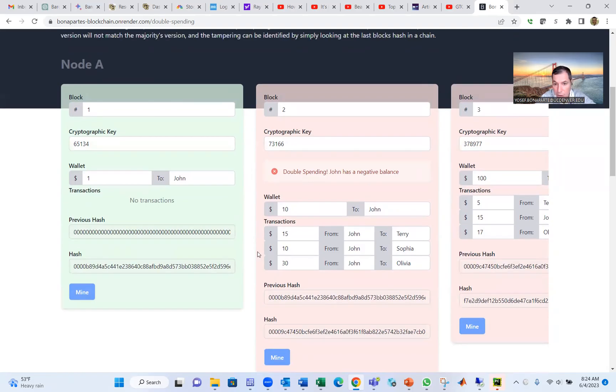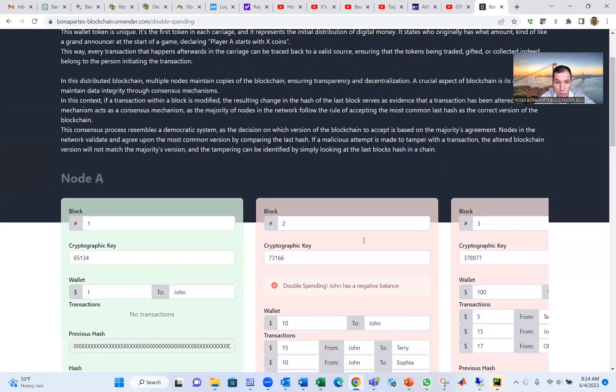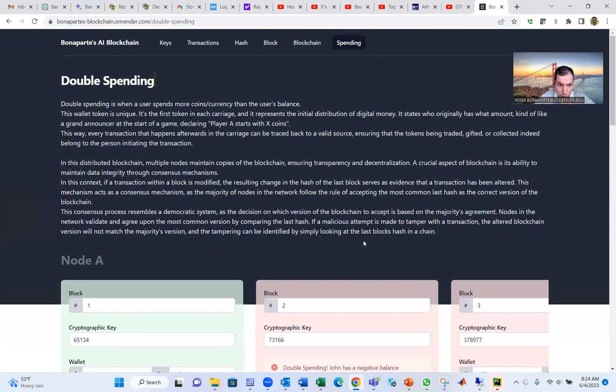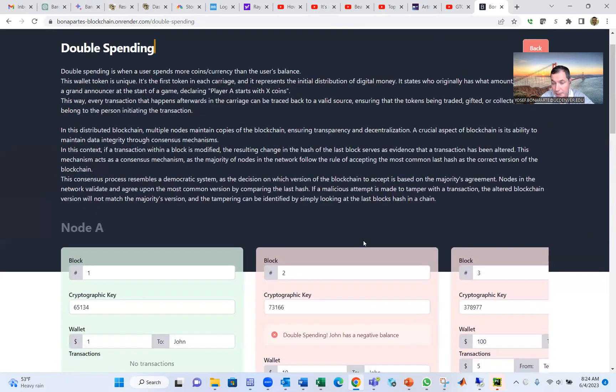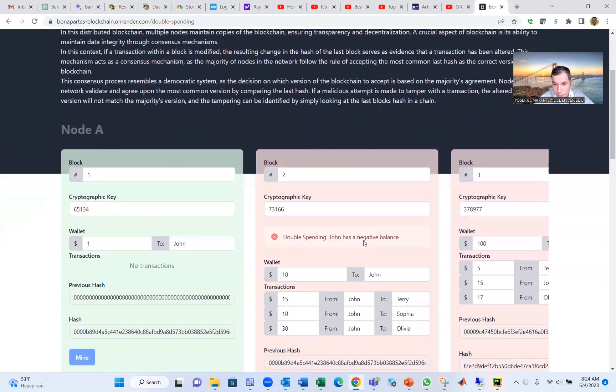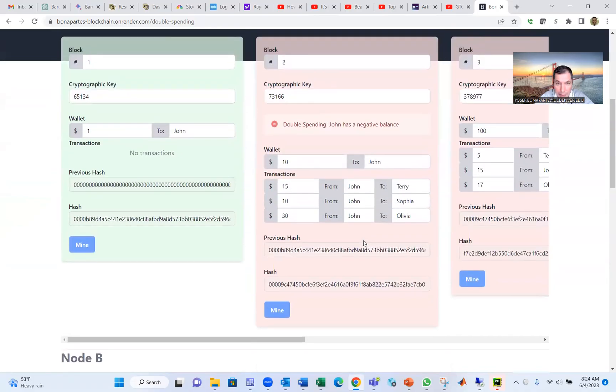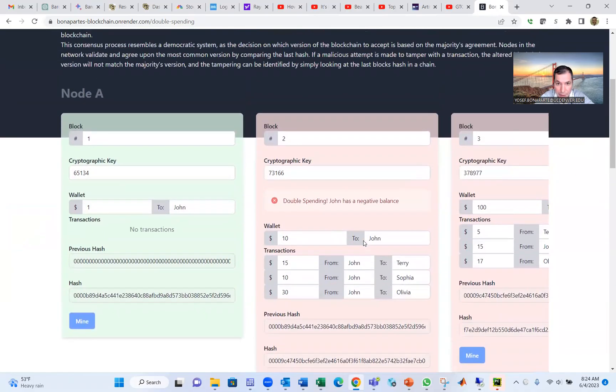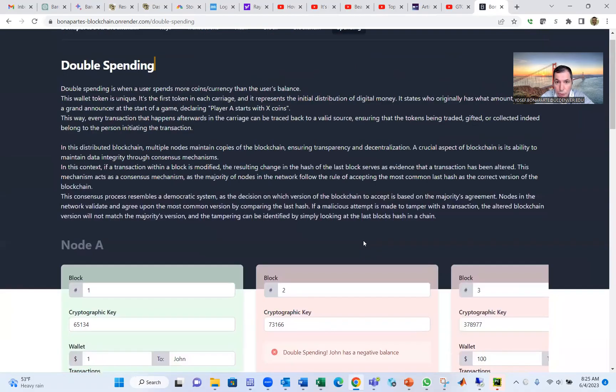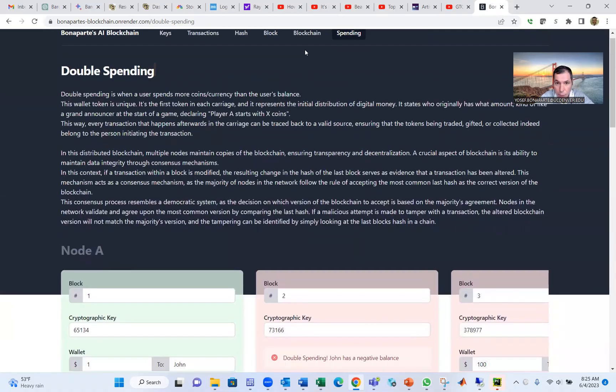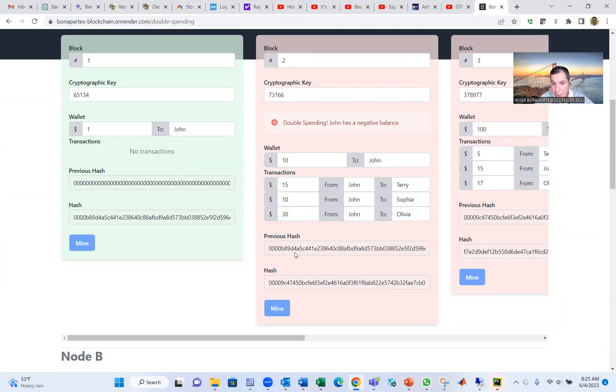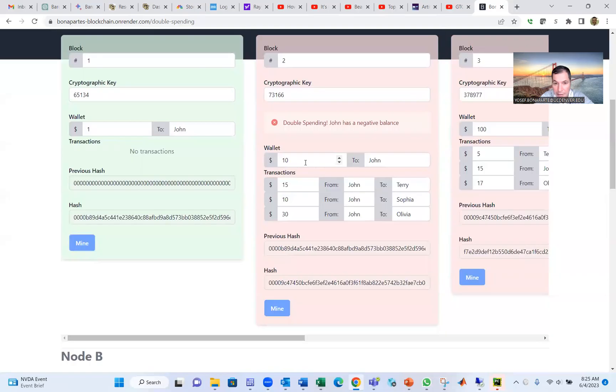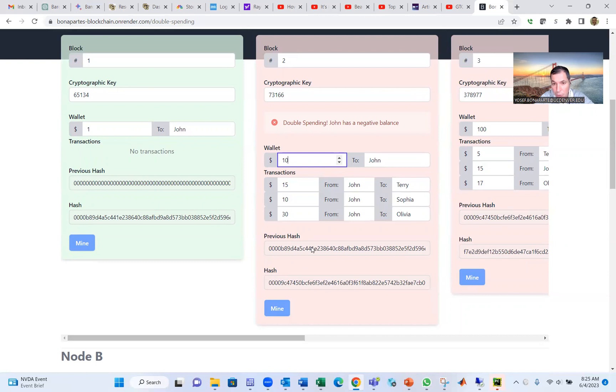So it doesn't mine because you have a negative balance. And that's what we call double spending. That means John cannot give Terry, Sophia, or Olivia more coins than what John has. So Satoshi Nakamoto, that person, solves the problem of double spending. And that's great. How he did that or she did that using the blockchain, which is a previous hash becomes the current hash, becomes the previous hash for the second block.